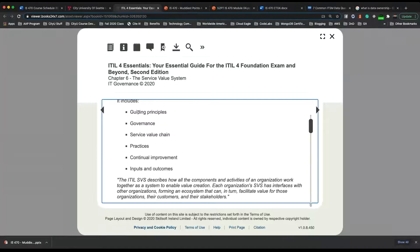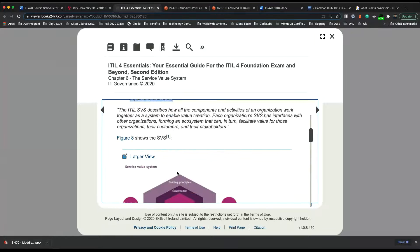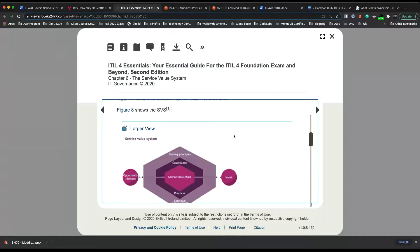The SVS includes guiding principles, governance, service value chain, practices, continual improvement, input, and outcomes.